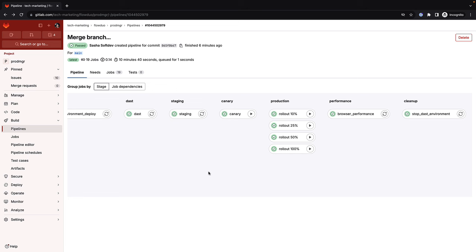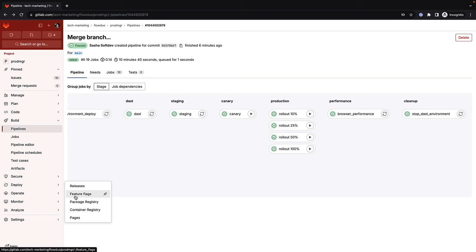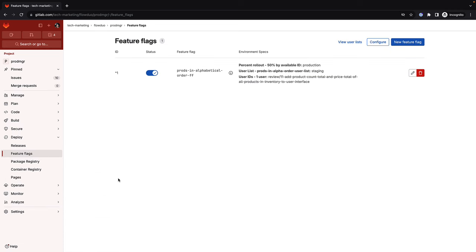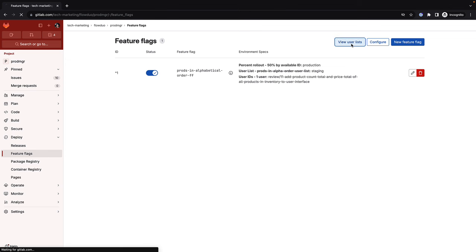As application updates are deployed to review, staging, and production environments, feature flags are a good way to reduce risk and manage what functionality is made available to users. Feature flags allow Sasha to granularly define who her audience will be for a specific feature, and they can also separate feature delivery from a customer launch.